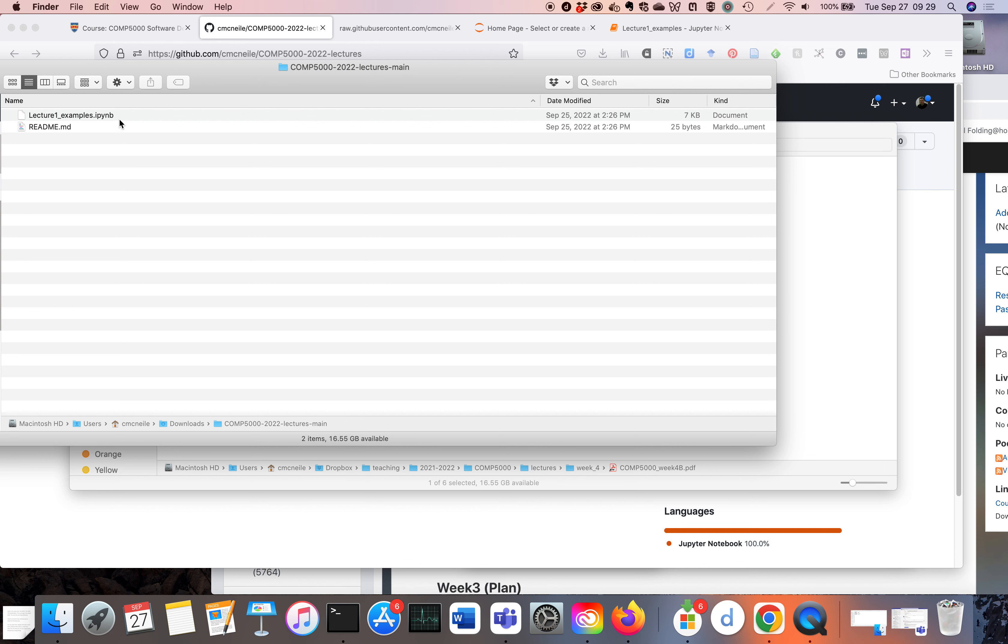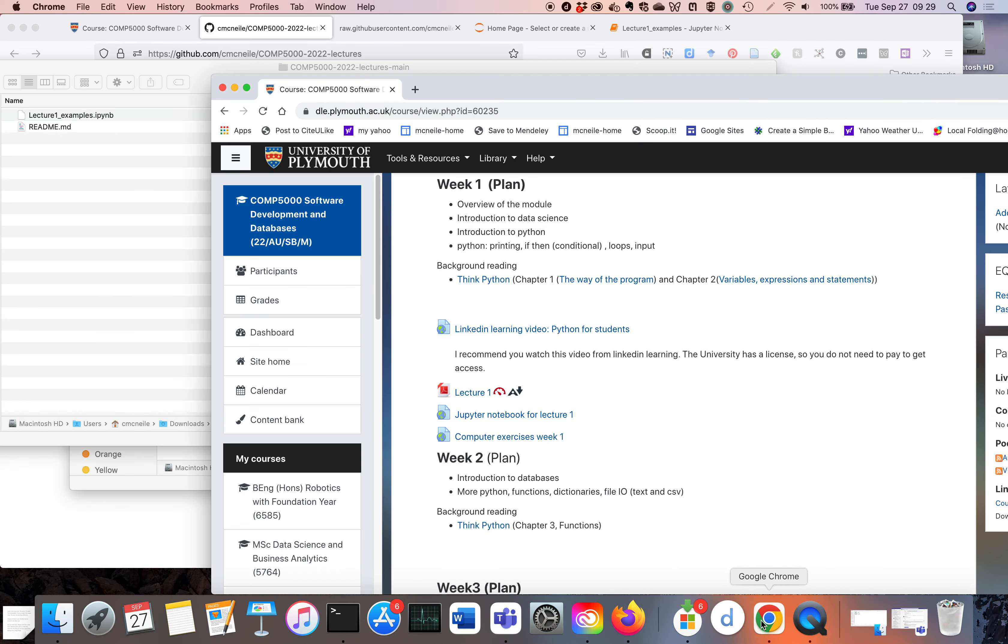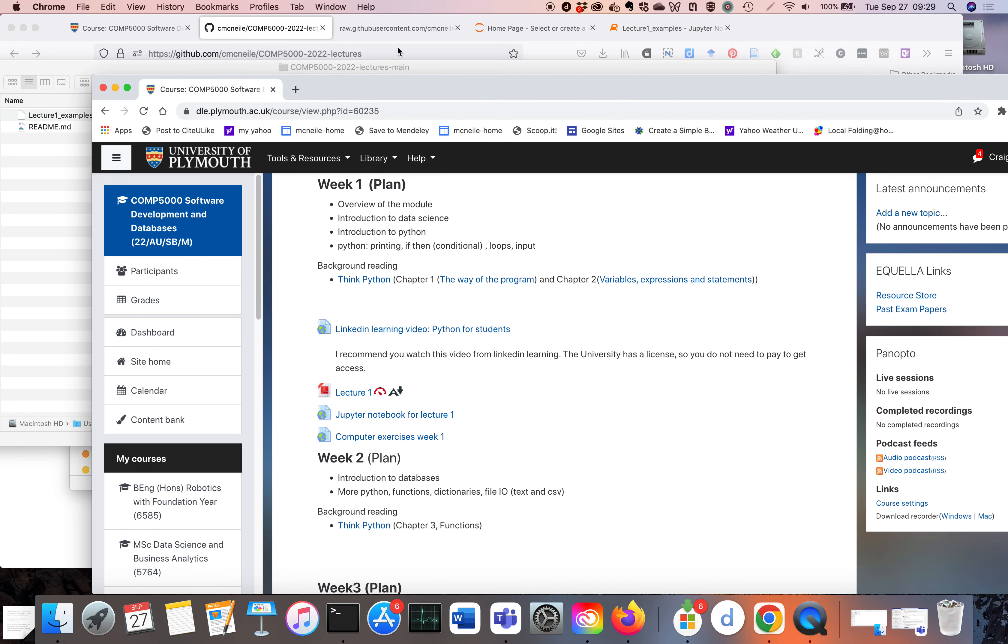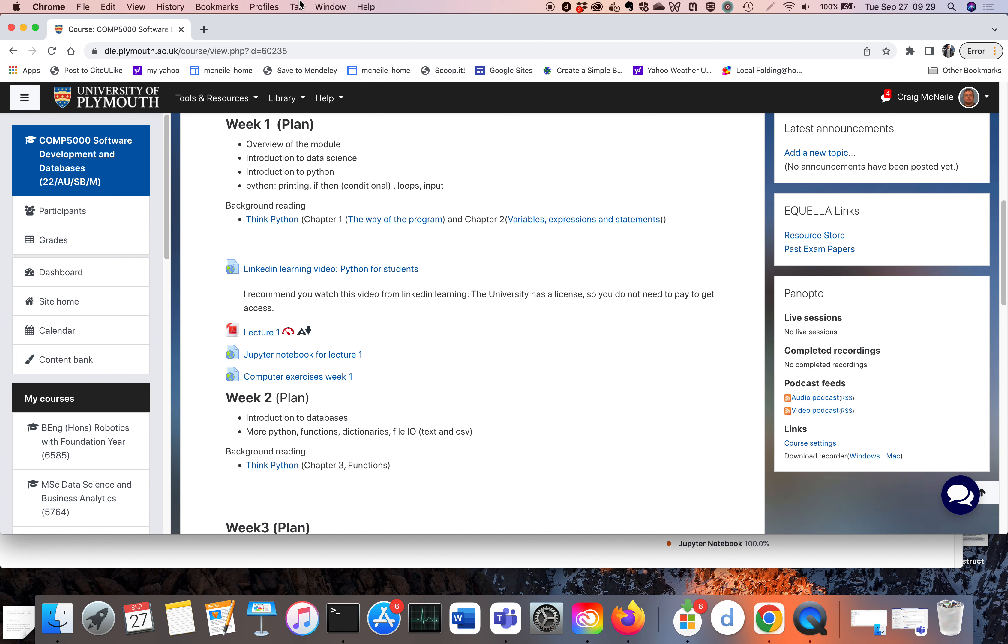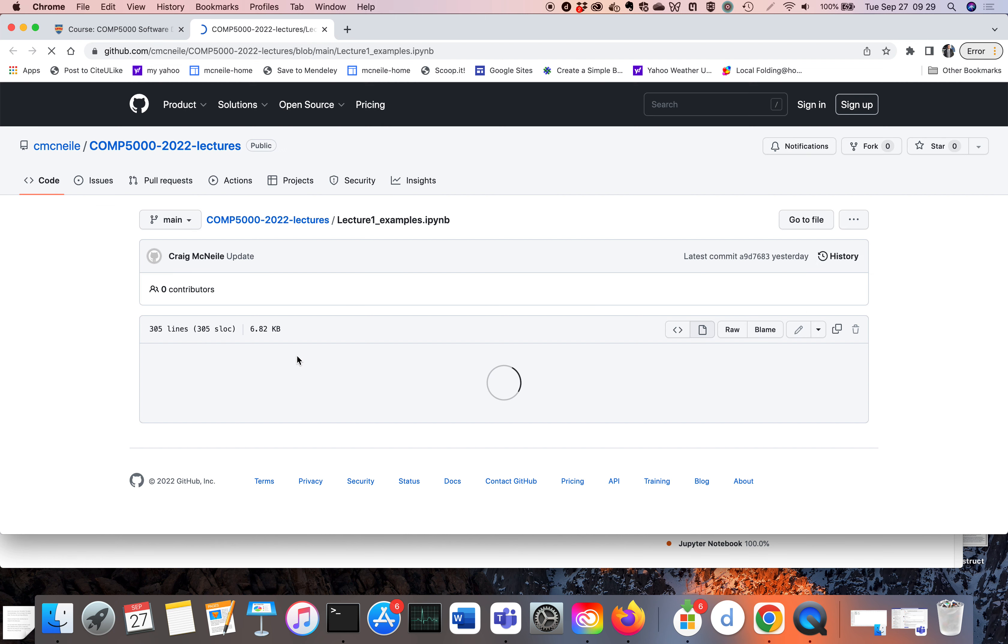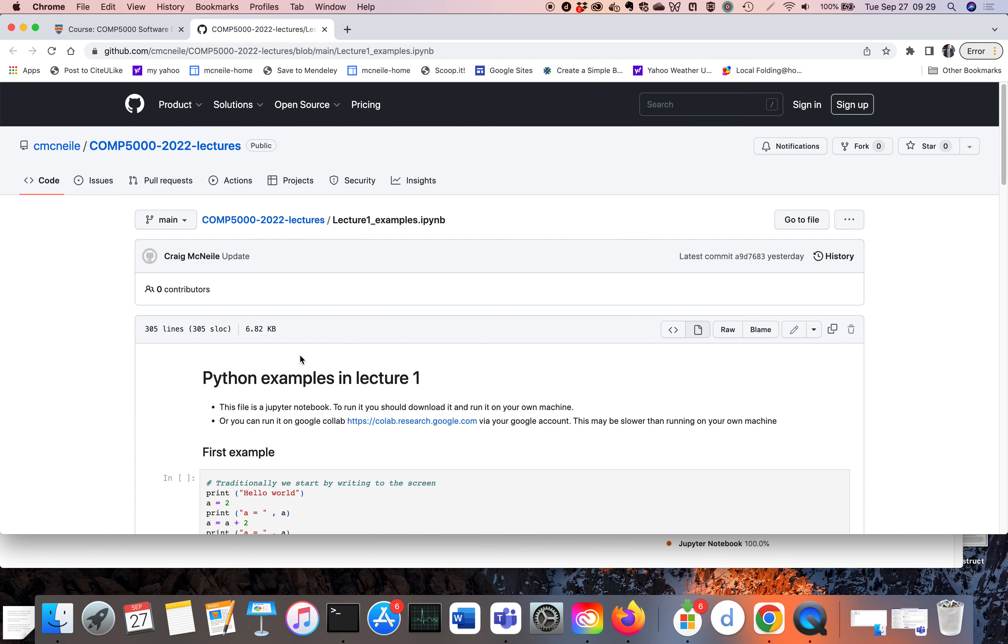The one complication is this can depend on the browser. So if I now use the Chrome browser at the top, I do the same thing. I go to Jupyter Notebooks for lecture one, I click on raw.